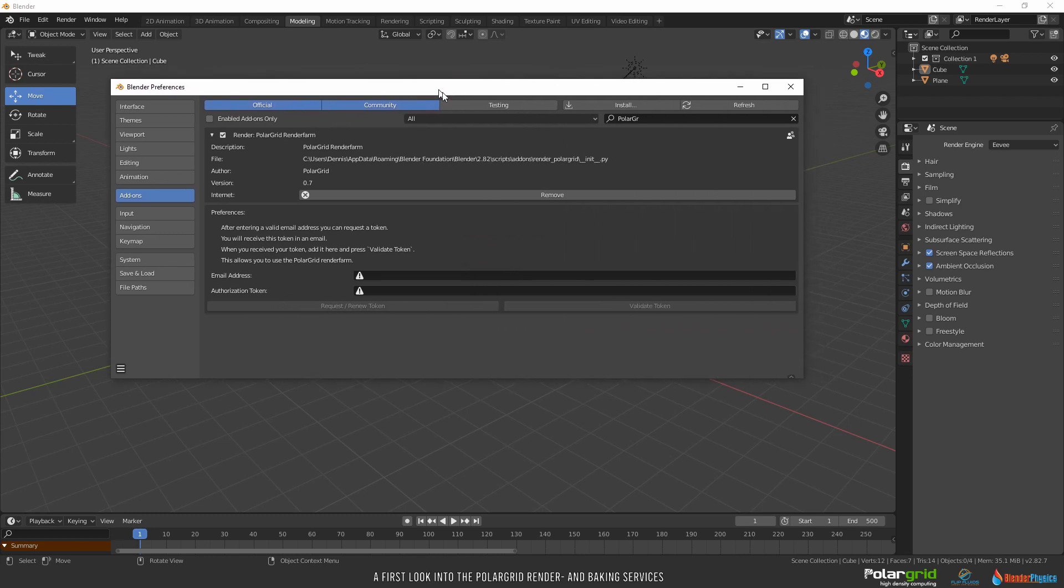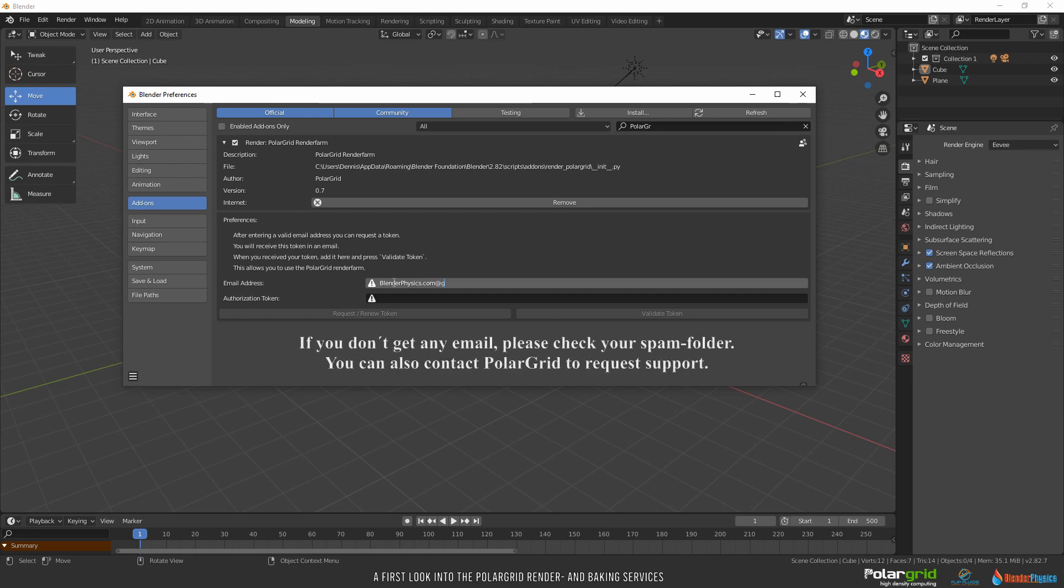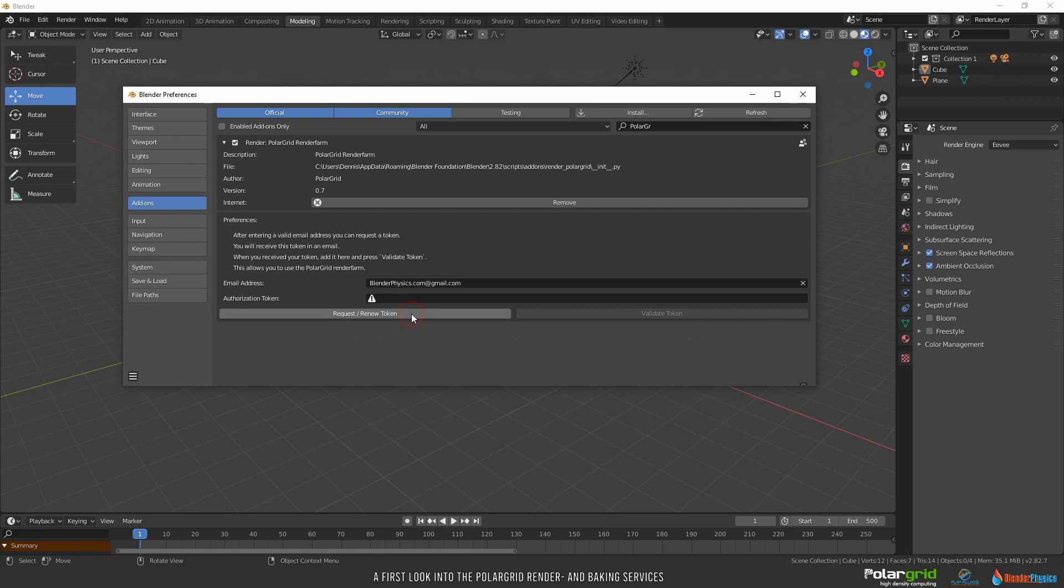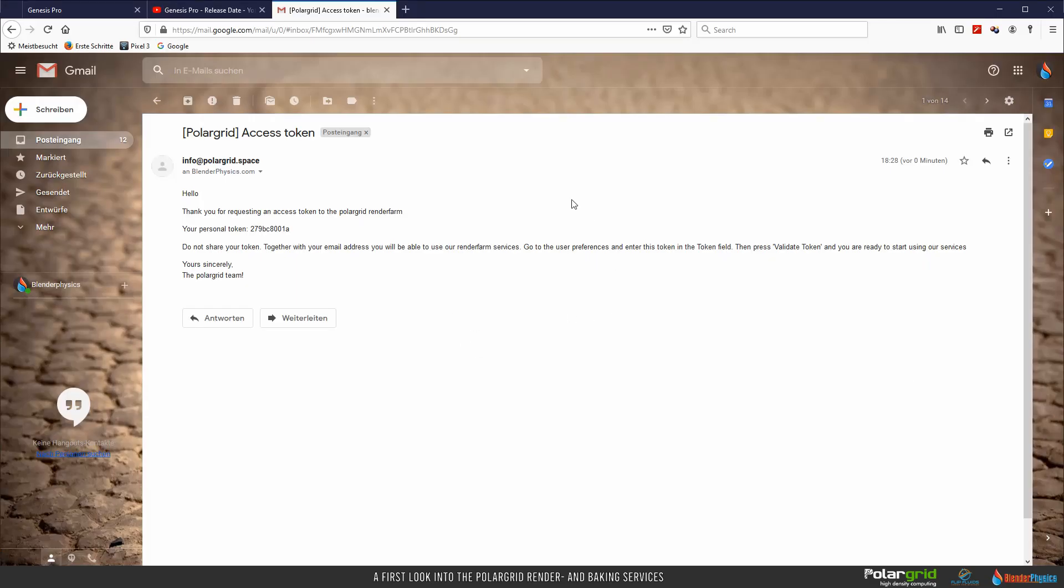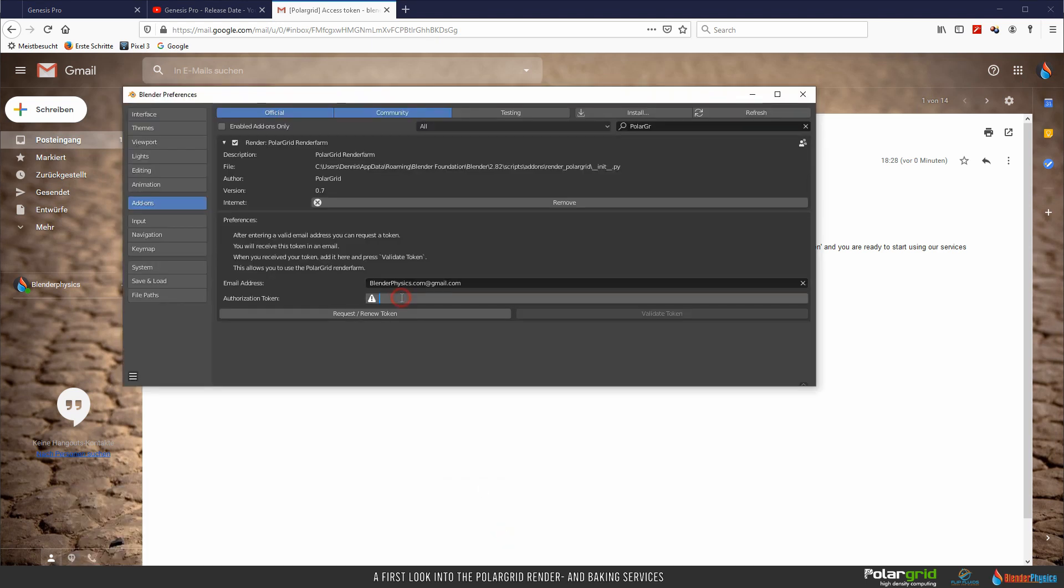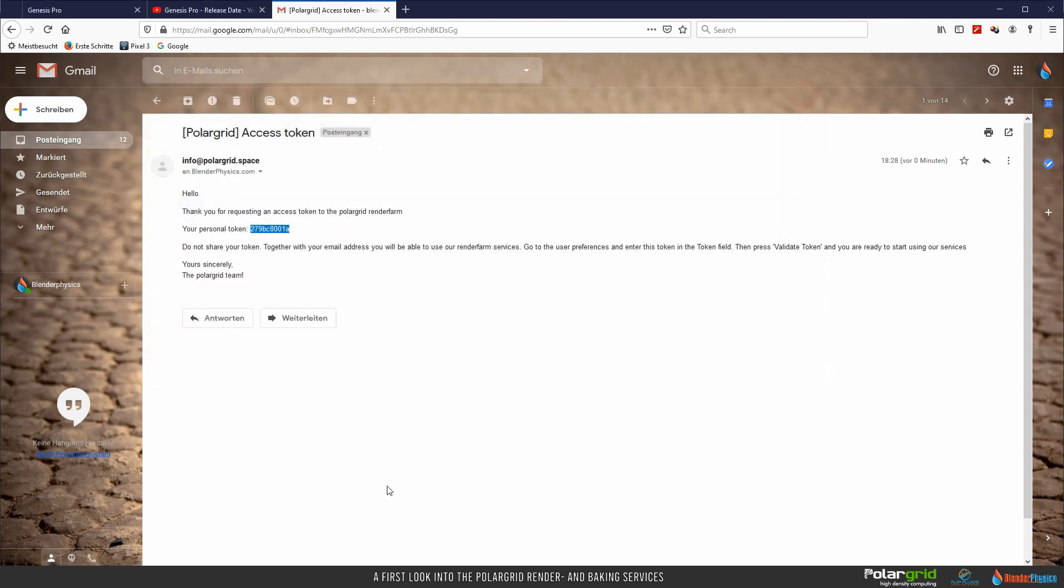Setting things up is easy. Just type in your email address. I'll use blenderphysix.com at gmail.com and click the request renew token button. Please pay attention to upper and lower case as PolarGrid will save your email address exactly in the way you typed it in. A small text, please look in your inbox on the bottom of the screen, tells you to check for new mails. So let's do this. Here's the email I got from PolarGrid. Copy the token number to the clipboard and paste it into the token field in Blender. Then click on validate token. The message token has been validated appears and the add-on is ready. Click that box on the lower left to save the preferences and close the window.